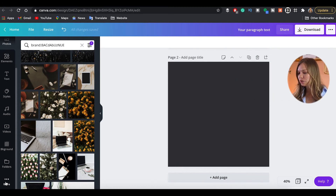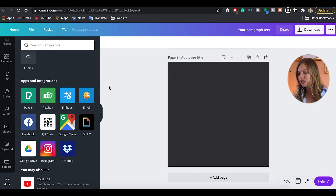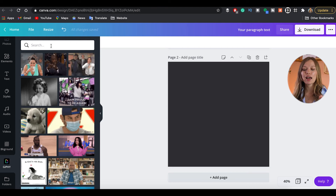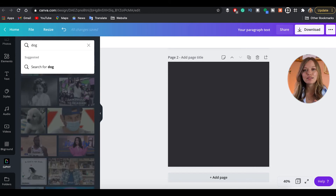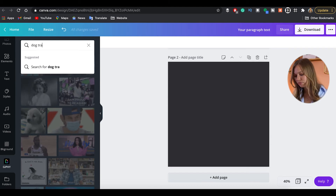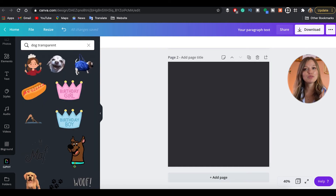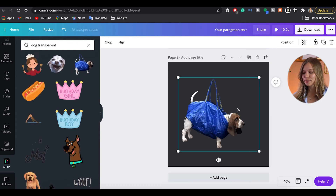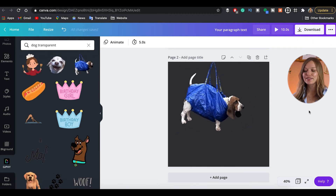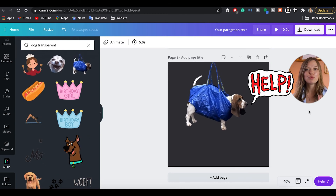The next tip is really cool but requires a complementary extension. I'm talking about animated transparent GIFs that you can incorporate into Instagram posts, email marketing, or other designs. First, click More in the sidebar, go to Apps and Integrations, and find Giphy. Type a keyword — for example, dog — and add the keyword transparent. Now you'll have animated dogs with no background, which you can place over your own backgrounds and designs. Super cool.